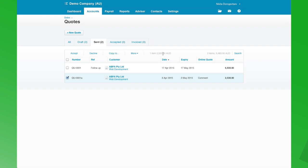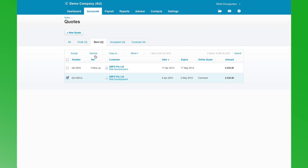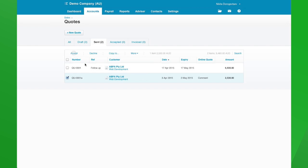We can see there's one item selected with that value, but in total we've got quotes and assistance for the value of $1,460. We can accept, decline and copy quotes. We can also, from here, send, print and delete quotes. So right now I'm going to accept this quote.